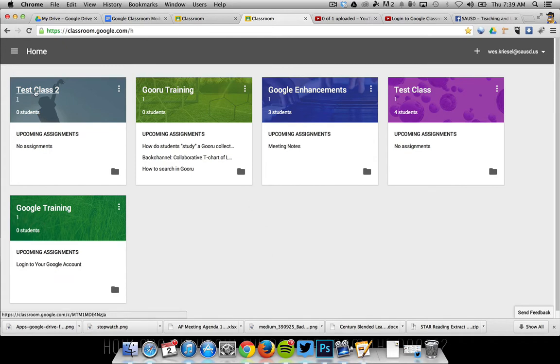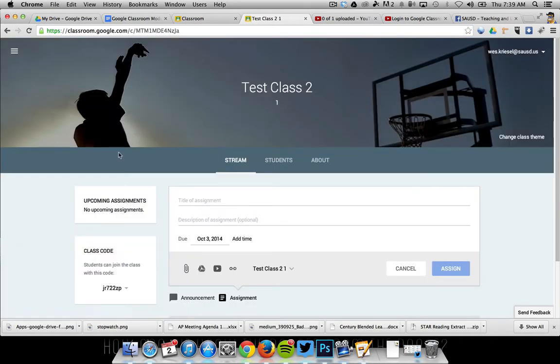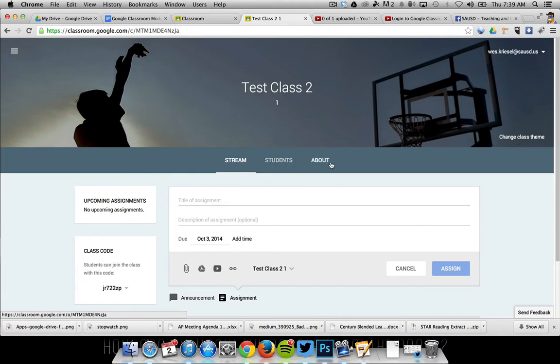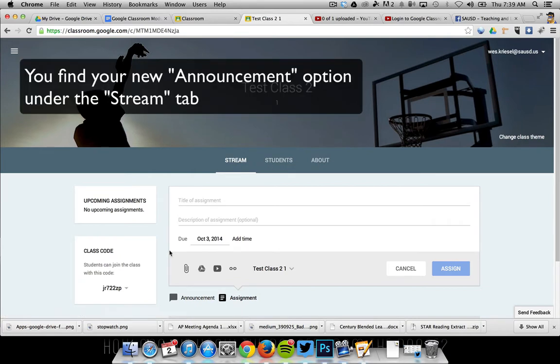I'm going to go to Test Class 2, and right at the top of the page I'll see Stream, Students, and About.